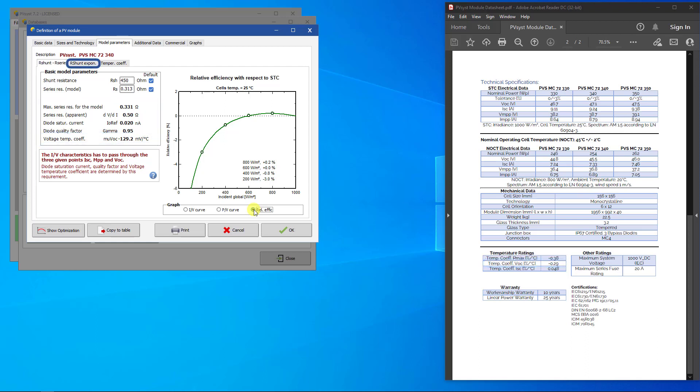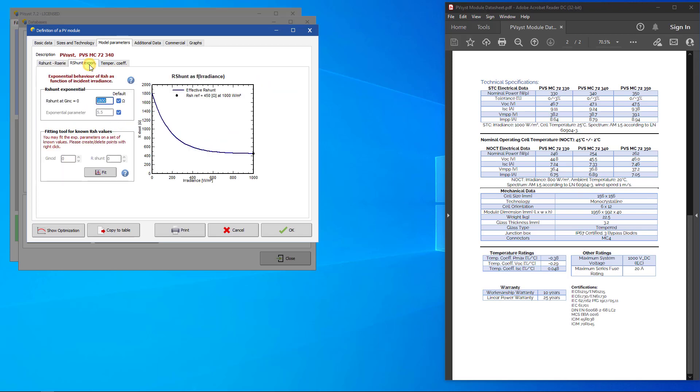The tab R shunt exponential shows how the shunt resistance depends on the irradiance. In the absence of measured values, leave these parameters at their default values.